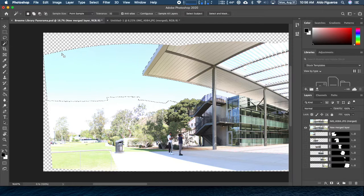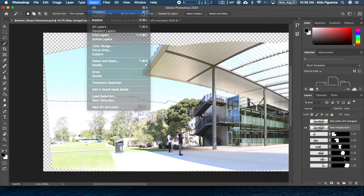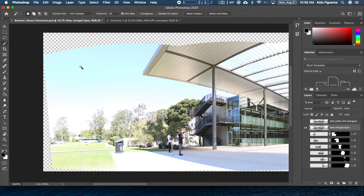Right now only this part is selected, meaning if I were to do a new command, only this area would be affected. Under Select, I'm going to tell it to deselect. The keyboard shortcut is either Command or Control D.